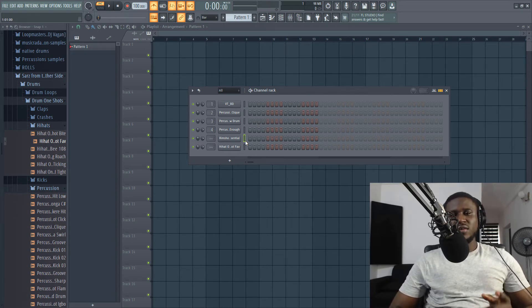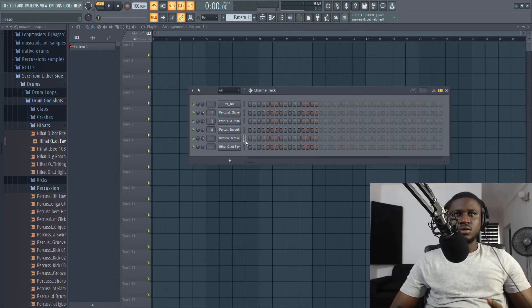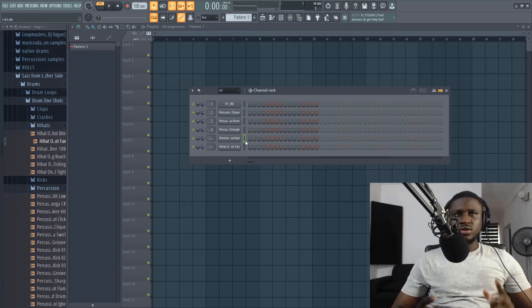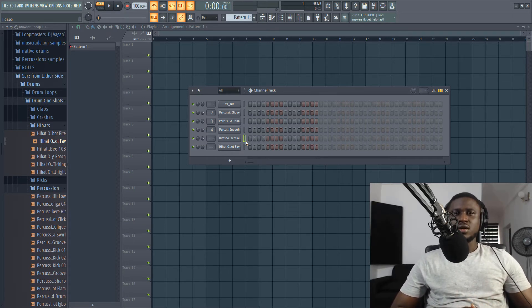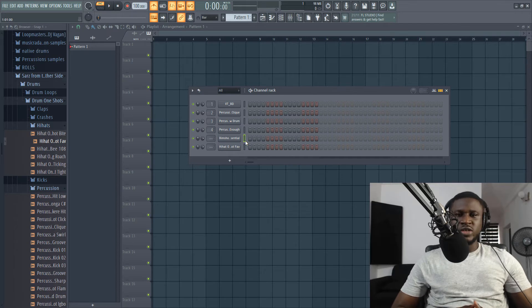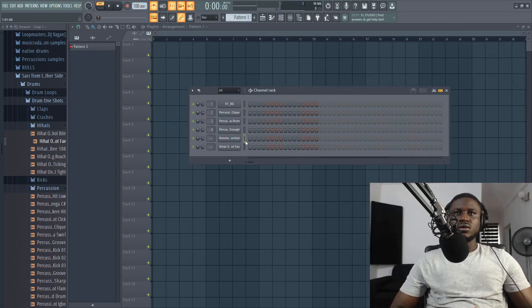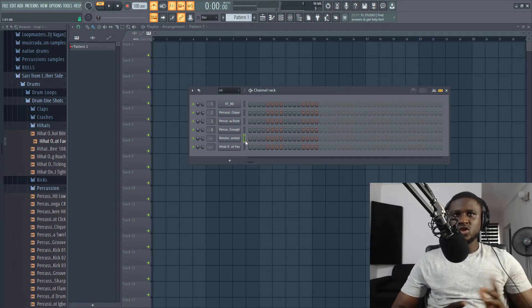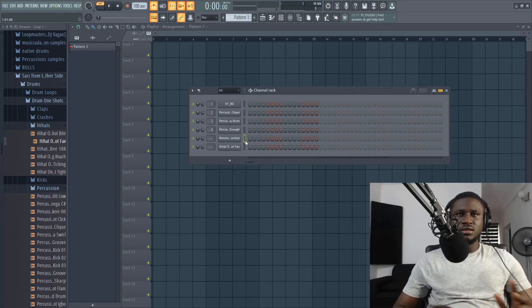So let me hum one of the common percussion or one of the drum patterns. You either have ta, ta, ta, ta, ta, or ta, ta, ta, ta. So if you can hum the drum pattern or when you listen to any Afrobeat song, if you can hum the drum pattern, do not even try to recreate it. It should be so simple that you can hum it. Like you should be able to hum it easily.